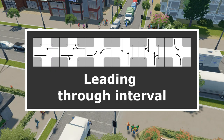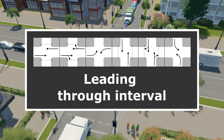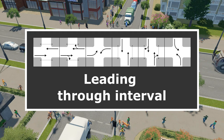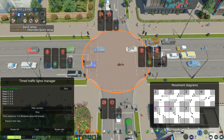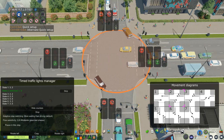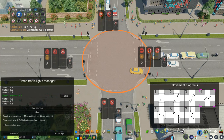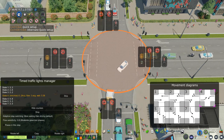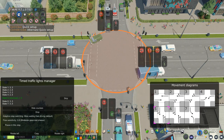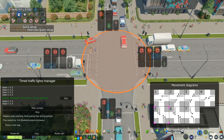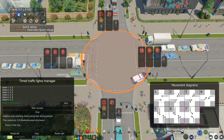If your intersection has exclusive right turn lanes, you can do a variation known as the leading through interval. This allows vehicles travelling parallel to the pedestrians to also have an early start, delaying only the turning vehicles. Both the pedestrians and the through traffic are given a few seconds head start over the right turning vehicles. The leading through interval has even less impact on capacity than the leading pedestrian interval, and it's really good when the majority of both vehicles and pedestrians are travelling in the same direction. Although it doesn't need exclusive right turn lanes, they are advised — otherwise through traffic can get stuck behind a vehicle waiting to make a turn.